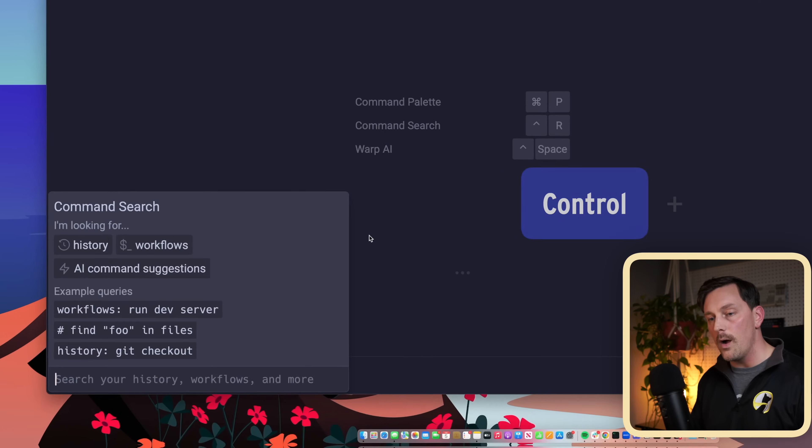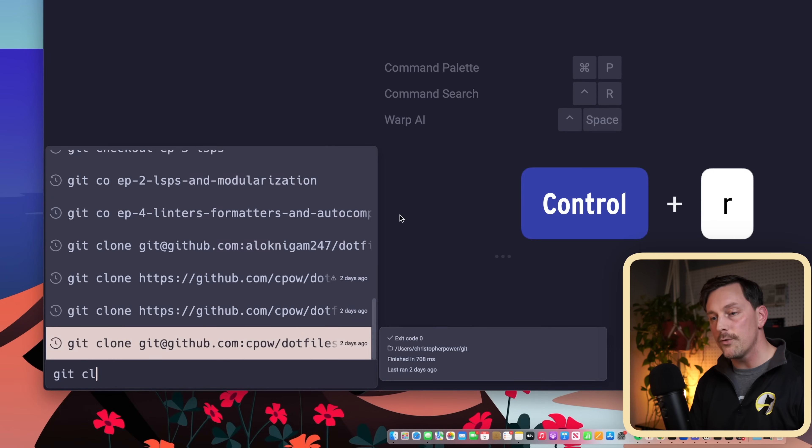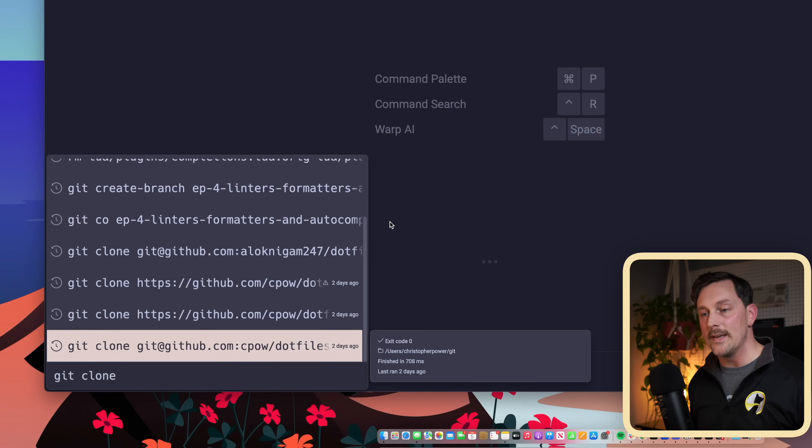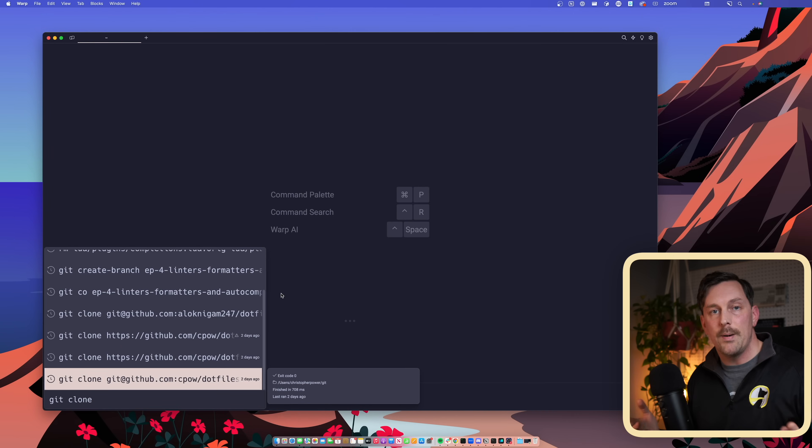Typically when configuring a terminal, I would install a tool like fzf or ripgrep to fuzzy find my command history — but Warp has this installed by default. If I hit Ctrl+R and start typing, it looks through my history of commands and fuzzy-finds them automatically. Amazing — so now we don't have to install fzf if we don't want to.